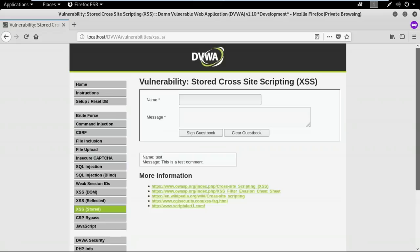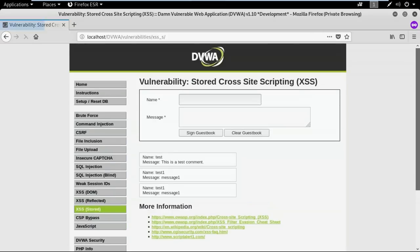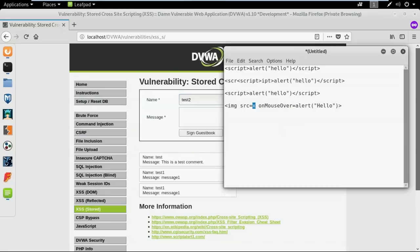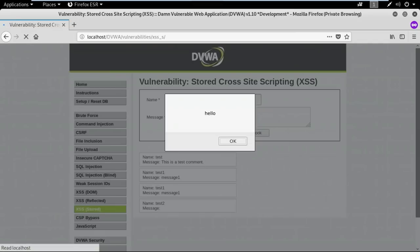This is the web page for stored cross-site scripting — there's a name field and a message field. I'll type 'test one' and 'message one' and hit the sign guest book button. Even if I refresh, the data is still present because it's stored in the database and fetched every time. Now I'll try to inject malicious code. I'll give the name as 'test two' and try the direct script injection approach, hit the guest book button, and you can see a pop-up appears — this web application is vulnerable to cross-site scripting.